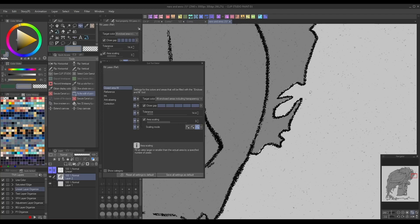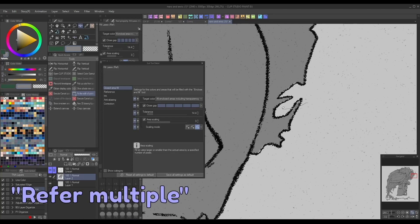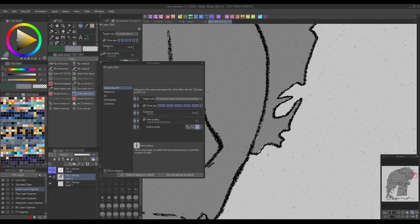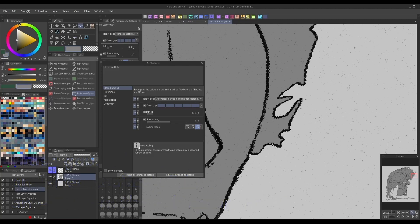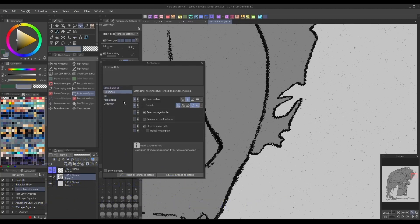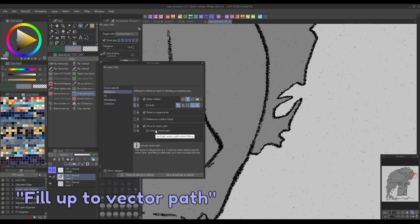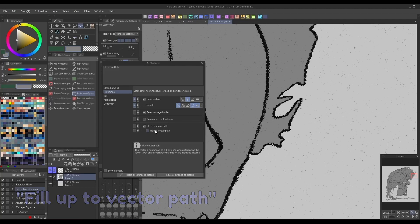Select the refer multiple box under the reference menu, making sure that the reference layer option is selected. Then adjust the close gap, tolerance, and area scaling sliders until you achieve a result you like. Or, you can check the fill up to vector path box to automatically guarantee your fills won't leave transparent gaps behind.